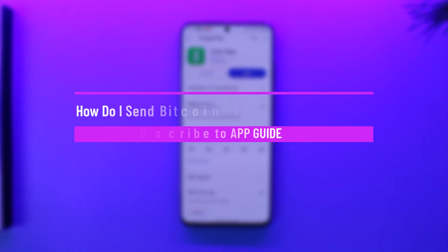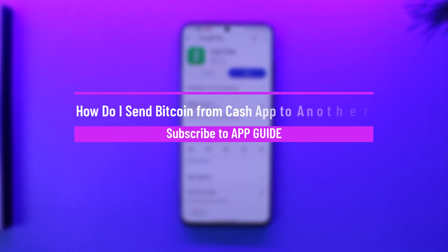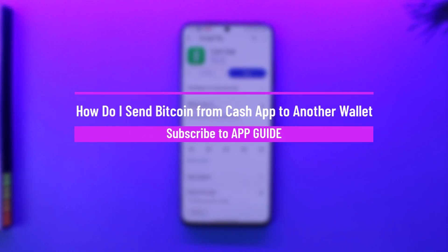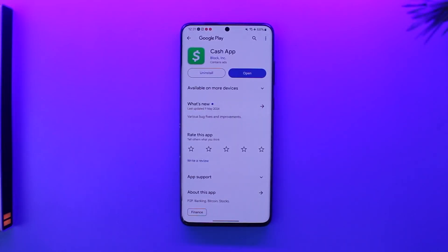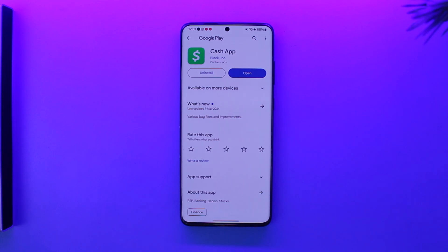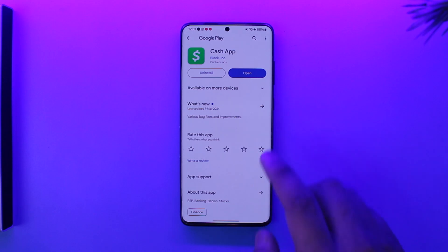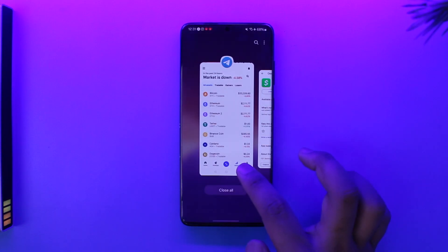How to send bitcoin from Cash App to another wallet. Hey everybody, welcome back to our channel. In today's video I will guide you on how you can send bitcoin from Cash App to another wallet, so make sure to watch the video till the end.